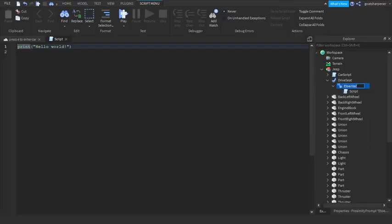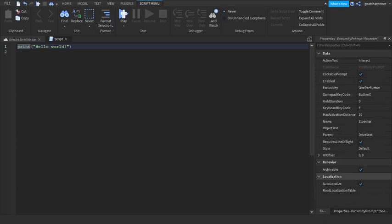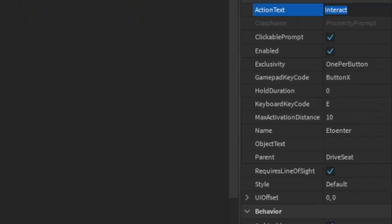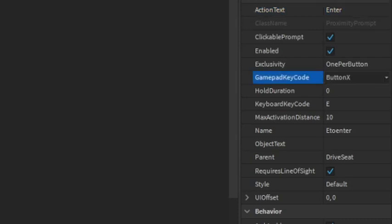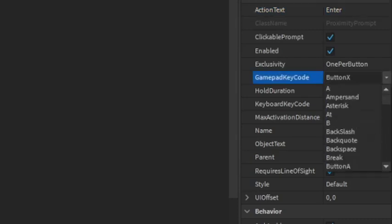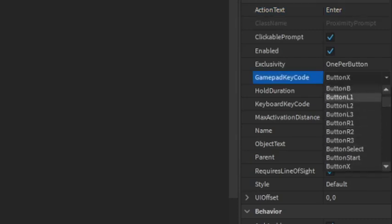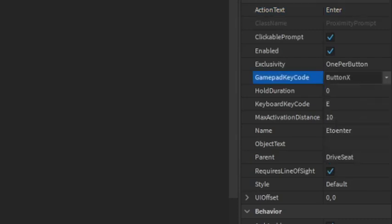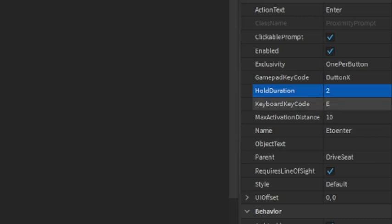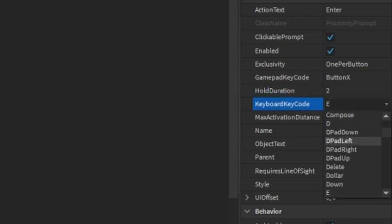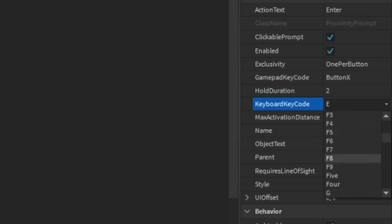Under the proximity prompt, you can add in a script. The first thing we're going to do is click on the proximity prompt, go into the properties, and this is where we're going to customize it. For the action text, we're going to write Enter. Over here, this is for Xbox—you can change it to which button you want Xbox players to choose. We're going to make it so you need to hold E for two seconds, and this is what they're going to be holding, so E. It could be R, D, or F. I'm just going to keep mine E.